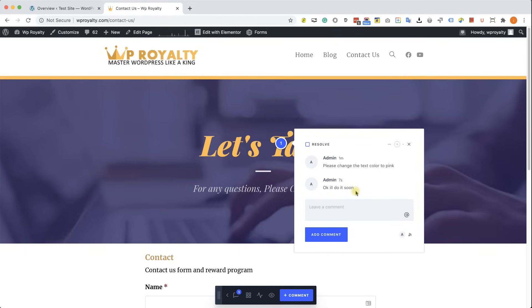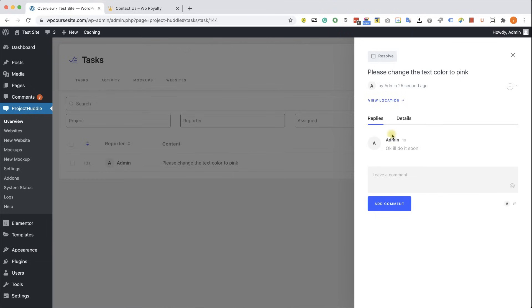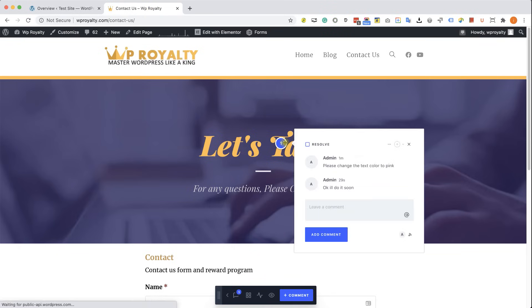After the color was changed, the client can change the status of this comment to Resolve by clicking on this box here, or the agency itself can change the status to Resolve over here. And whoever's changing the status to Resolve, the other side will see it.